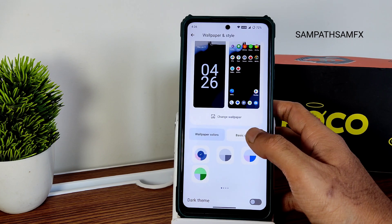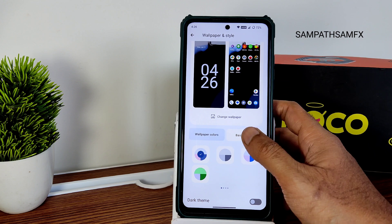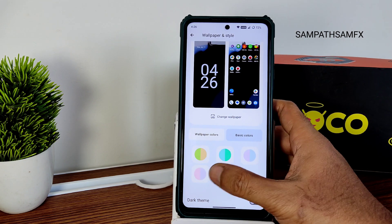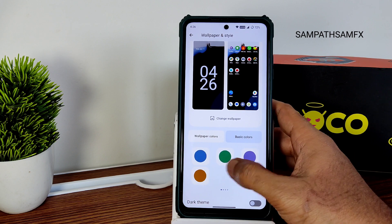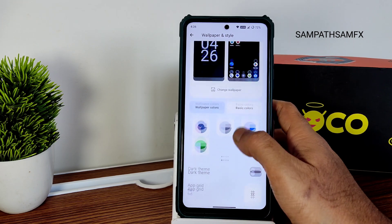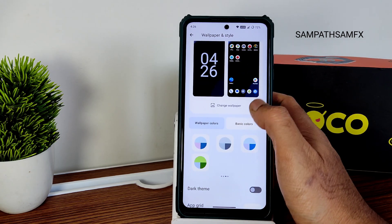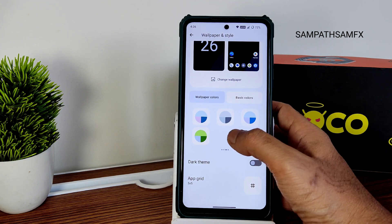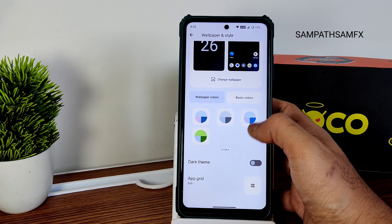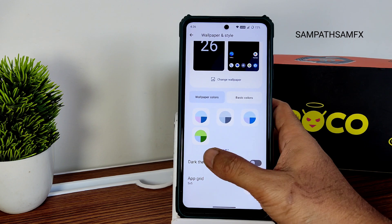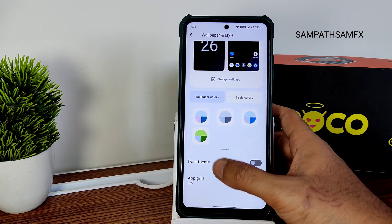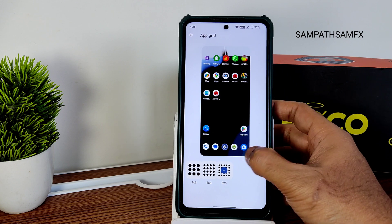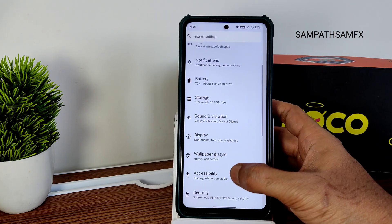Basic and combination colors are provided. Wallpaper-based accent colors offer plenty of customization options for colors and dark theme. The app grid options are three-by-three, four-by-four, and five-by-five — simple and clean.